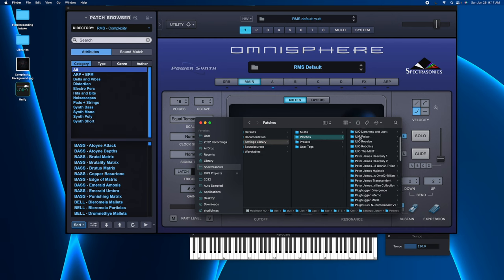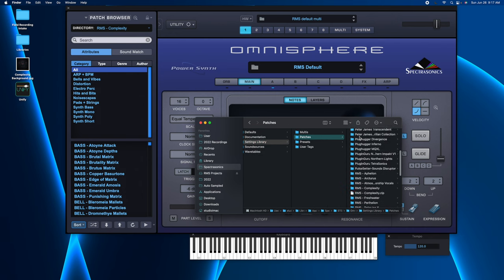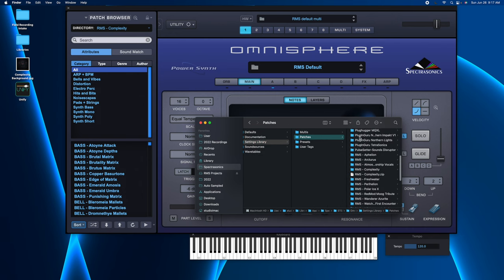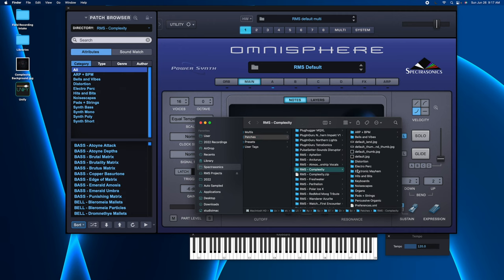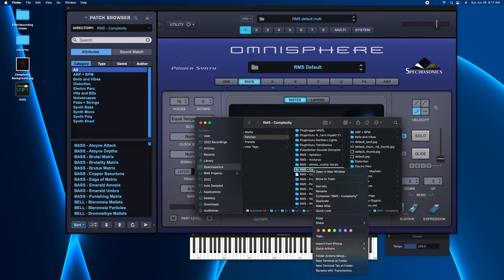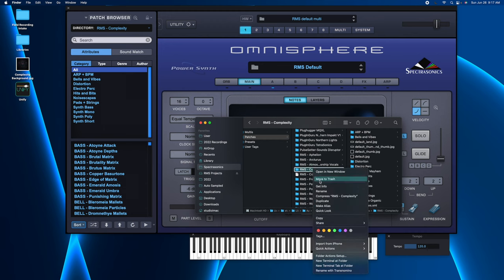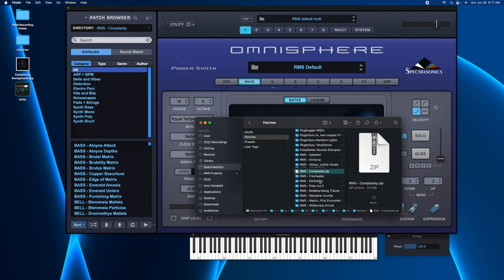And at this point, I'm going to go down and find the folder I want to get rid of, which is Complexity. So at this point, I'm just going to highlight Complexity, I'm going to right-click, and I'm going to delete it and move to Trash.